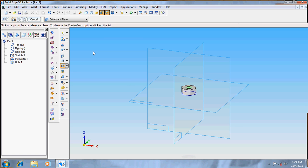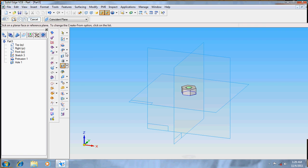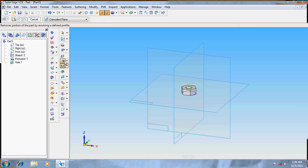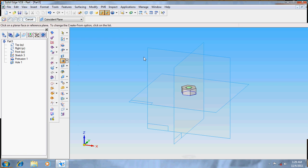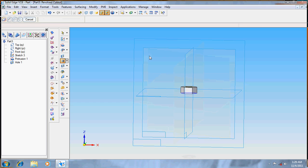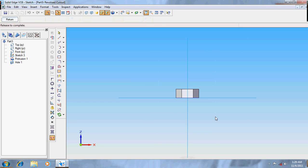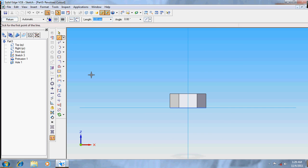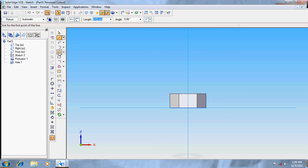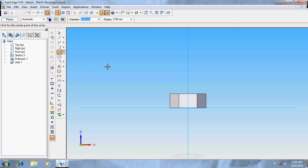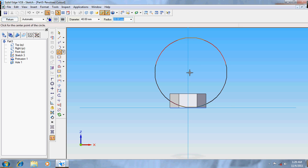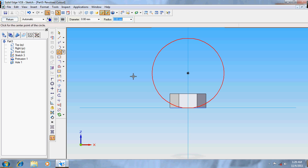Take revolve cut out, click the horizontal plane, zoom a bit. Take a circle diameter 40 and keep it at the center.